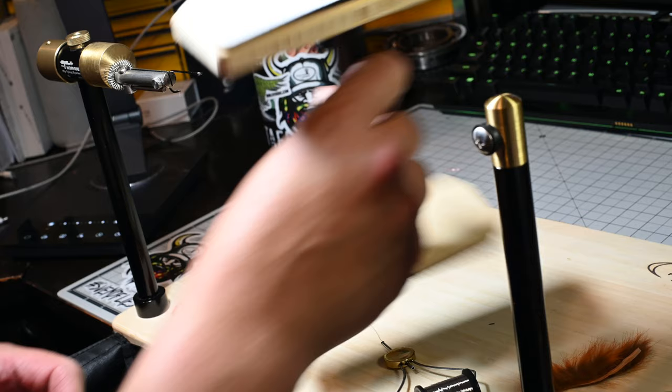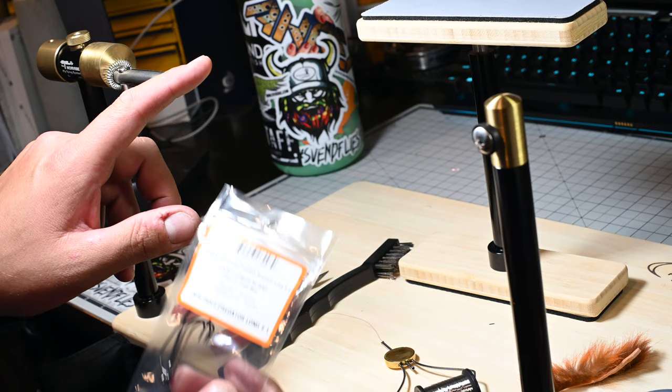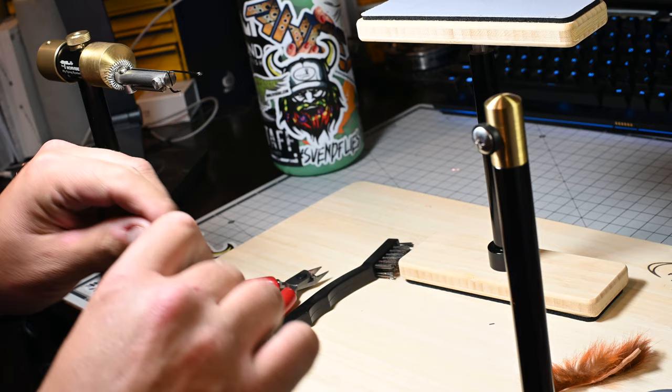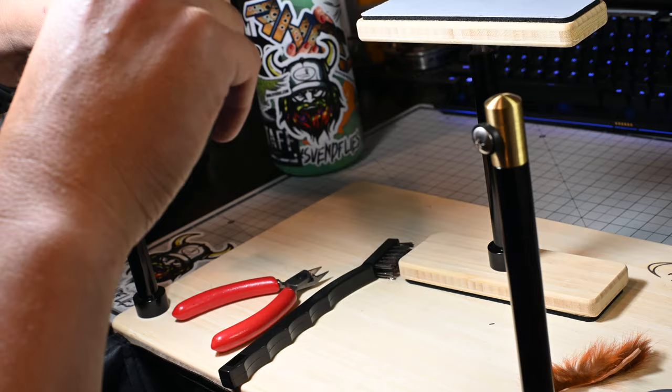I've already got a hook in the vise. This is an AREX TP615. You need a really good strong hook. Make sure it's in there secure. We'll go ahead and run the stainless steel wire down through the eye. You don't have to have this in a bobbin but it helps.